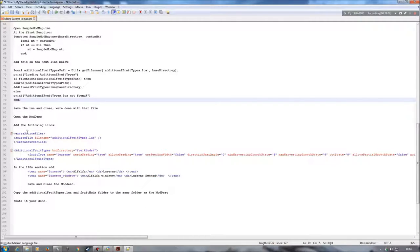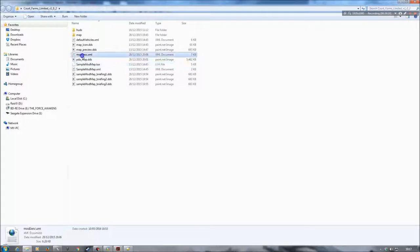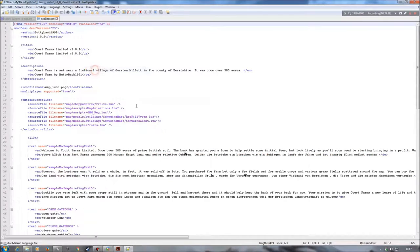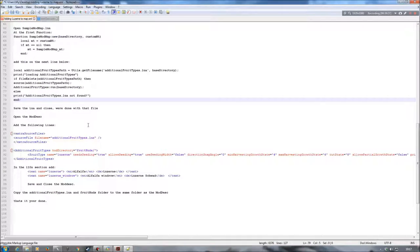Now I need to go down to my modDesc, open it up, and add in a few lines of text there. I'm going to open up my modDesc now and then add in a few things to make it all work.